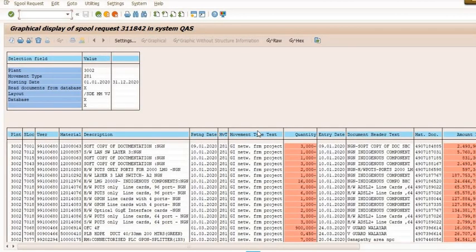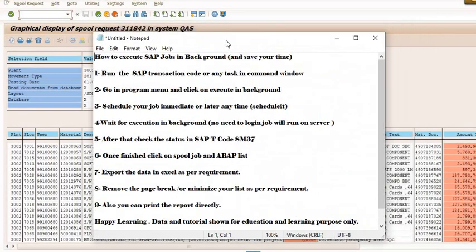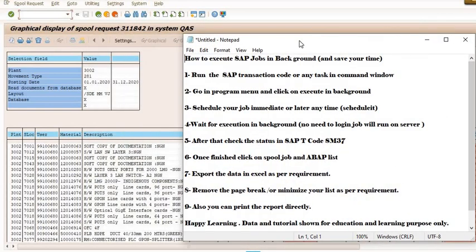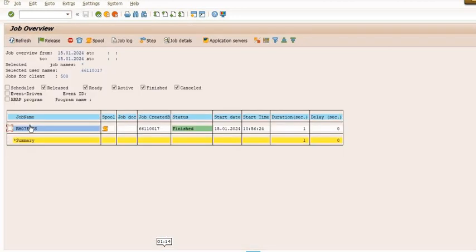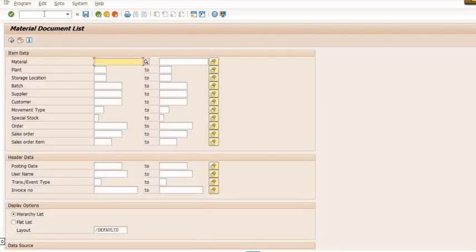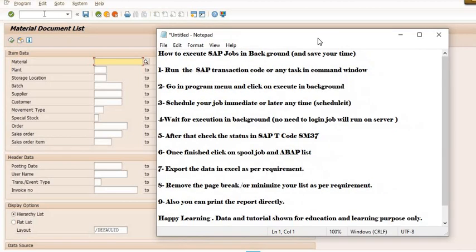This is the way how you can get the job which is running in the background and extract in Excel format. Basically in SAP we have lots of facilities, but you need to be aware about that. Once you are aware about that, then you will get each and everything in very good manner.